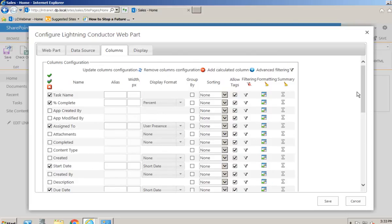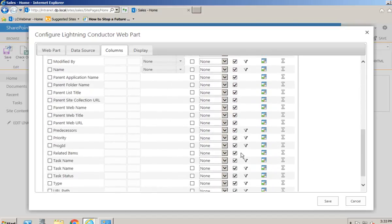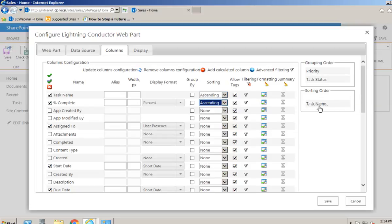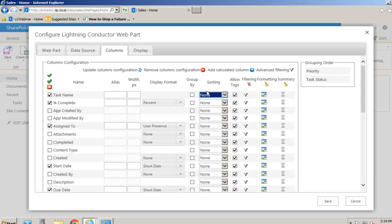We also have the group by column and we can group by as many columns as we like - there's no limit. I'd like to group by the priority column and also by the task status. Some people prefer to see high priority tasks first, others may want to see task status first to see which tasks are completed or in progress. We can simply drag the priority column below or above the task status to set the grouping order. We can also sort by multiple columns, choosing the primary and secondary sort columns.